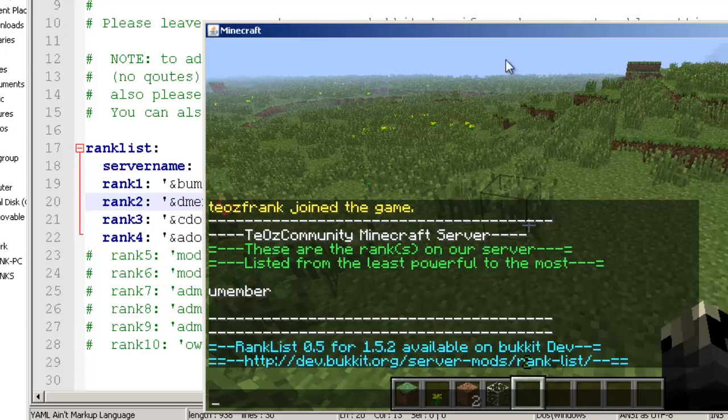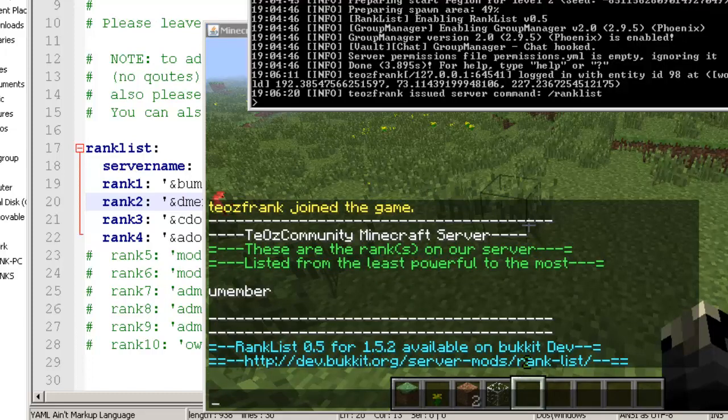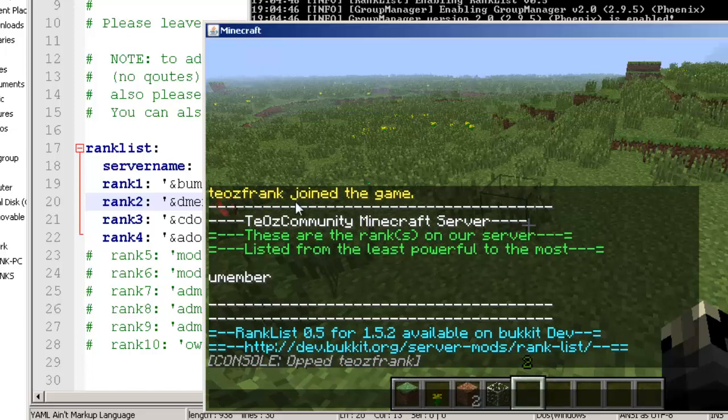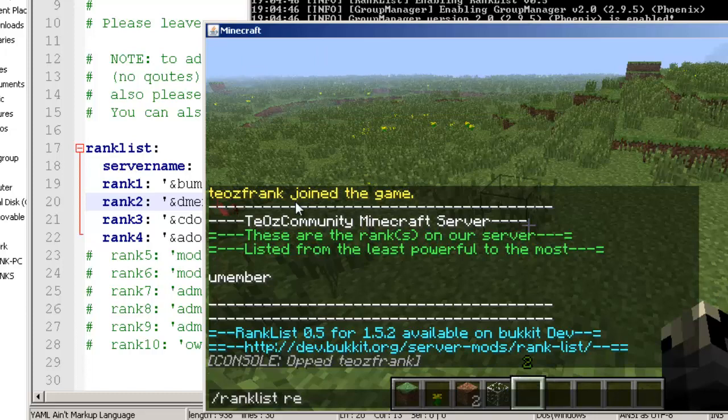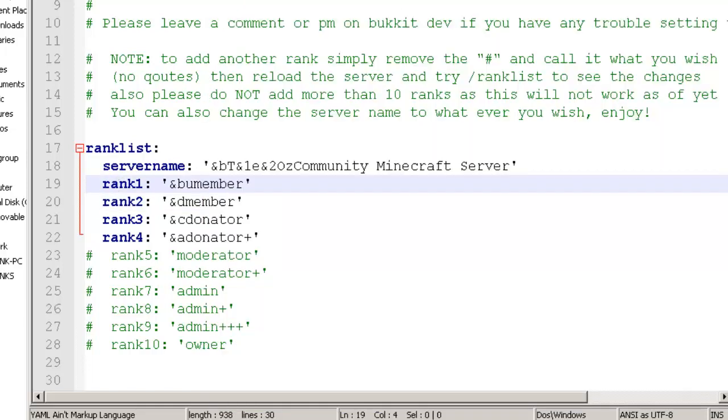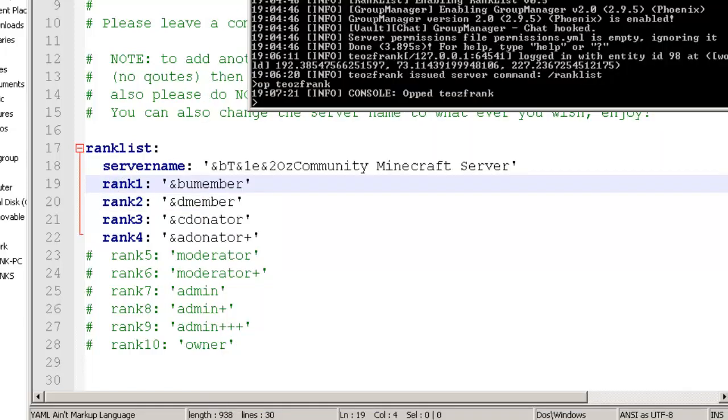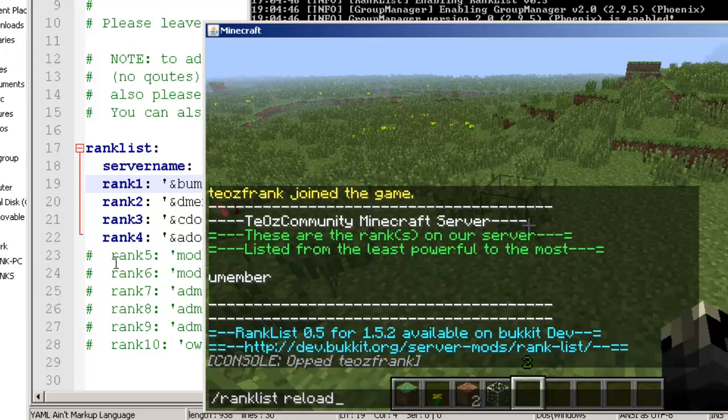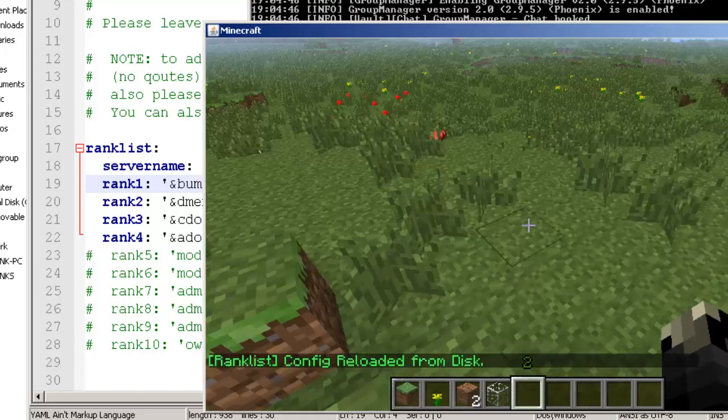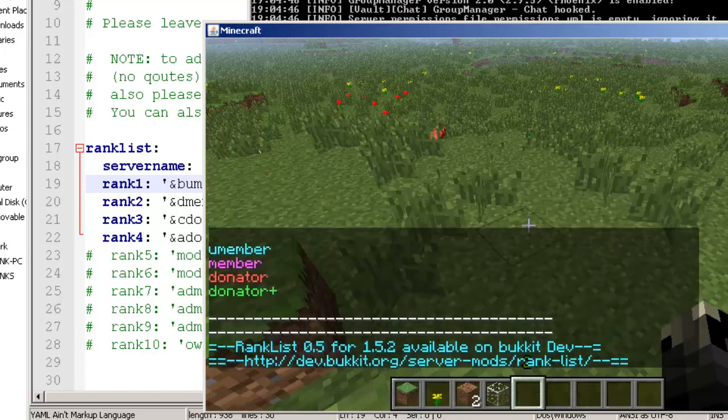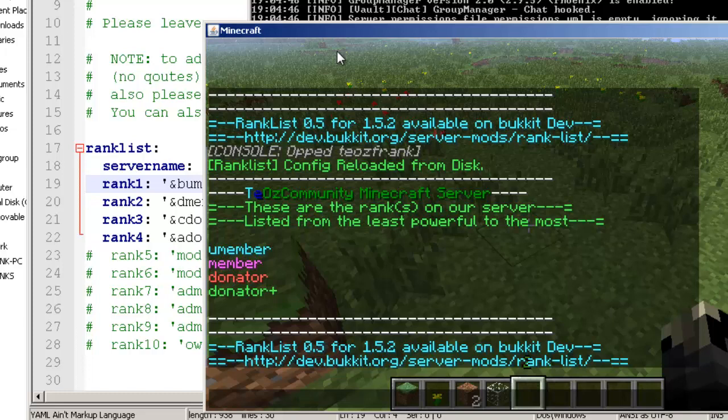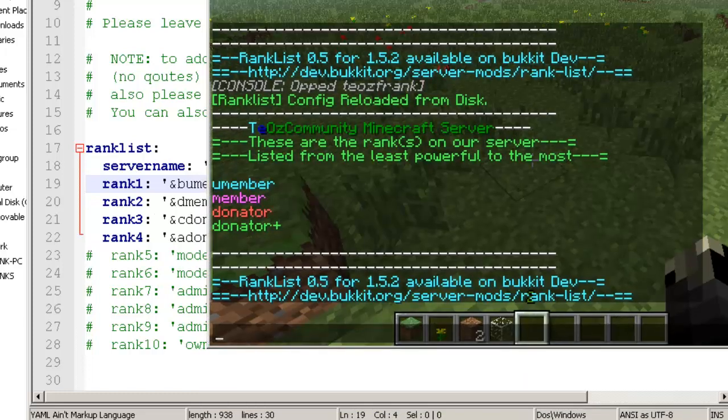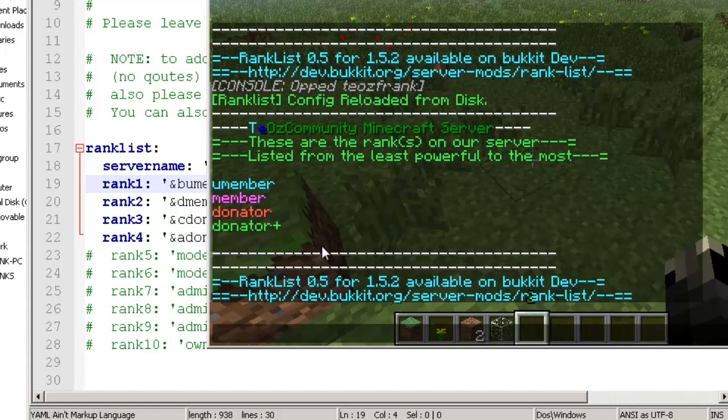If I do rank list reload. Before when we changed the config, we'd actually have to reload our whole server. Now once you have the plugin installed, you can still have your players join and all you do is once you change it, just do rank list reload and it reloads from disk, as simple as that. You see the colors change to whatever ones we did.